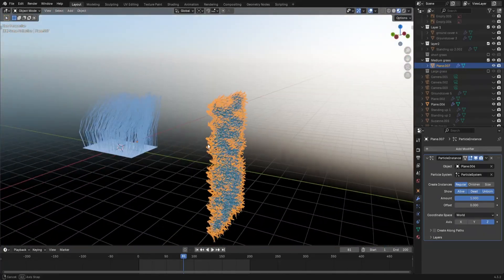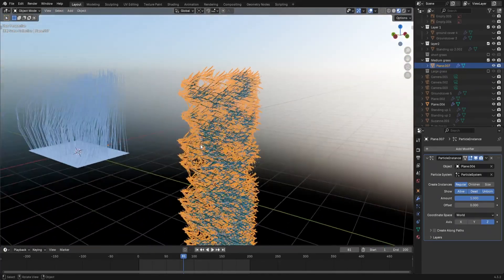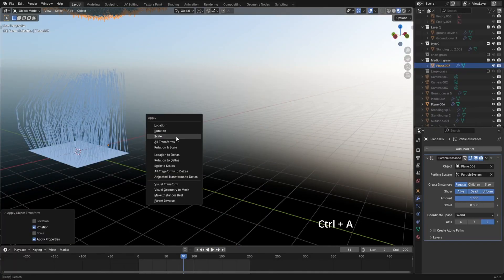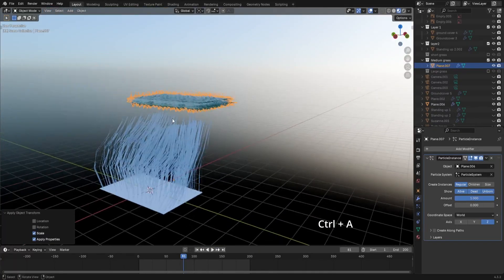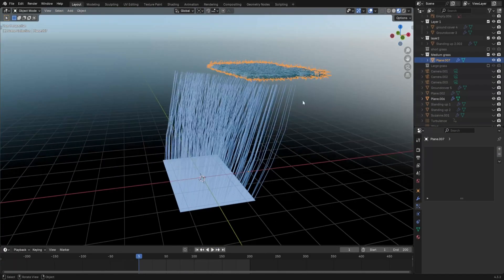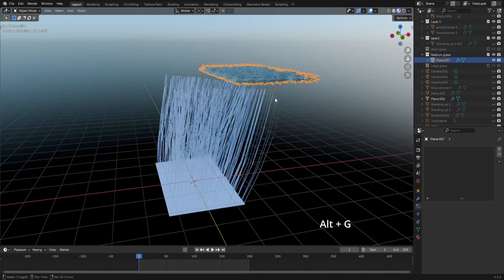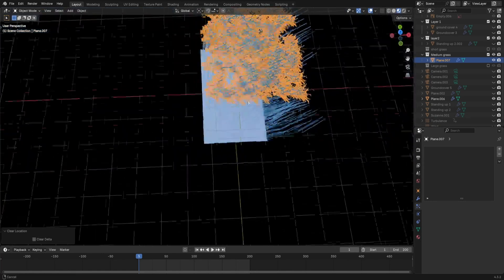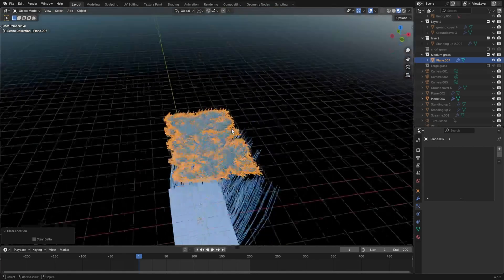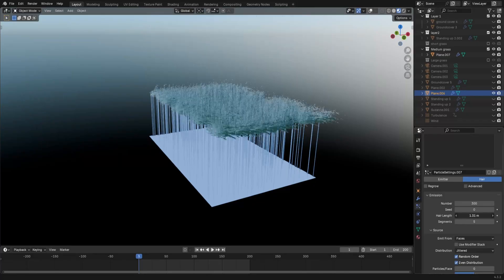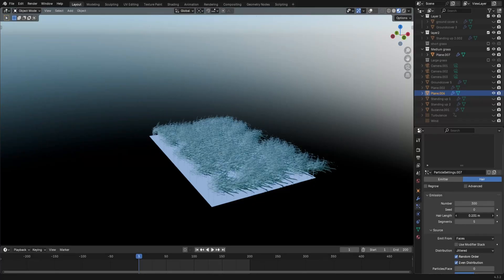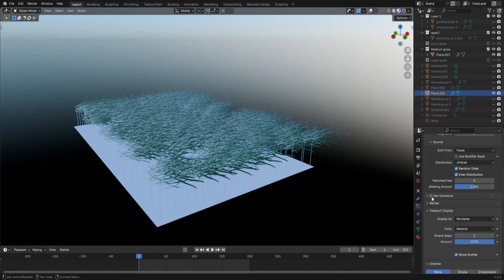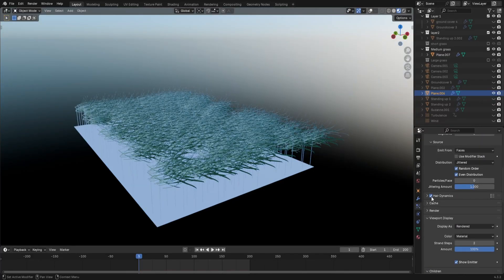Now when something like this happens, I immediately resort to using Ctrl+A, and applying the scale and rotation. Also if you haven't already, Alt+G resets the location of the grass, so it will be right above the plane. In the plane's particle system, decrease the hair length. Scroll down a little and tick on hair dynamics.